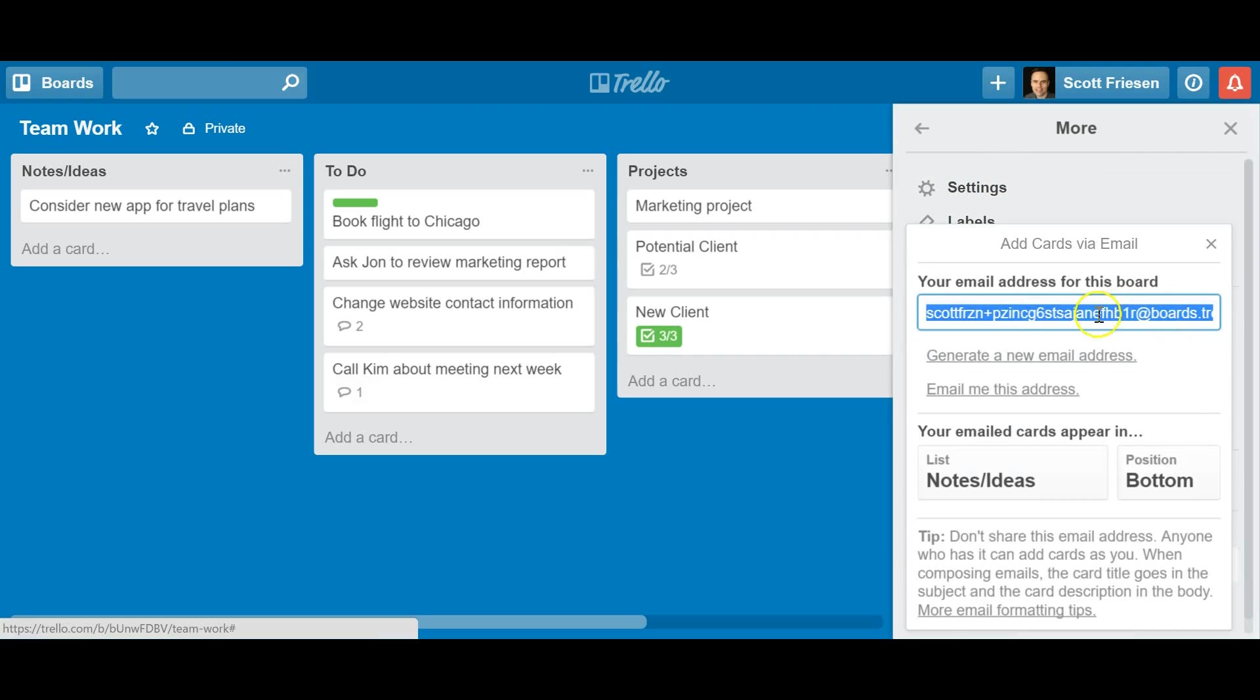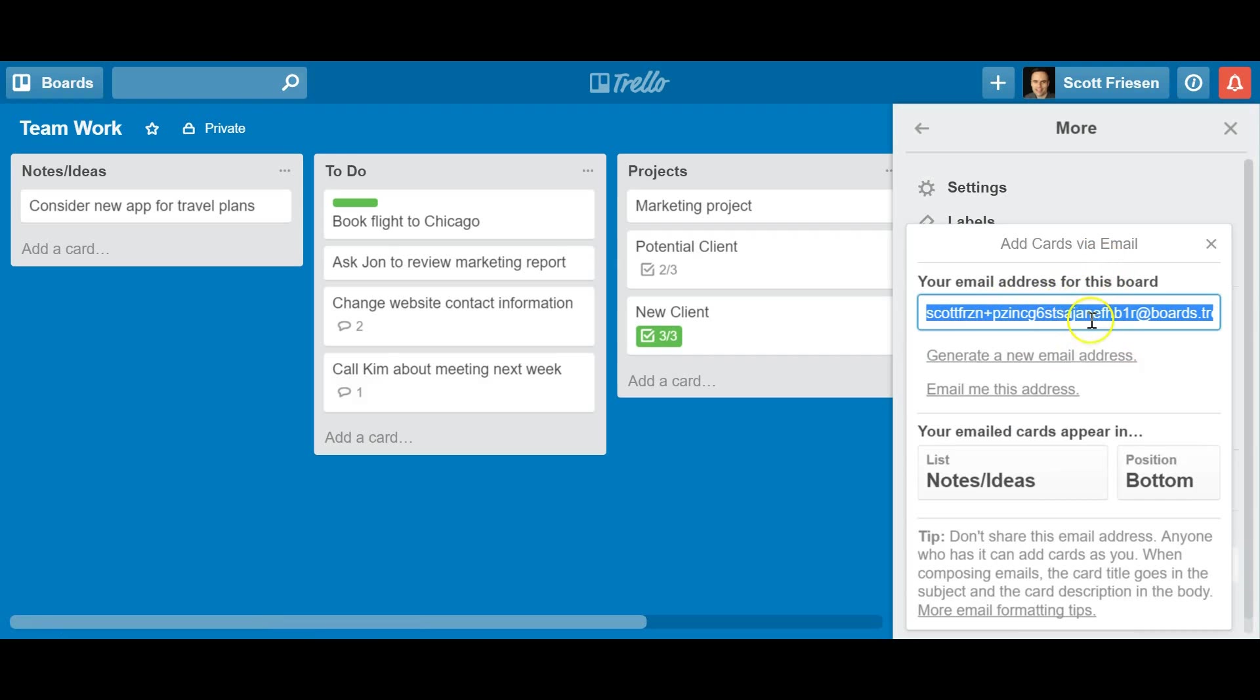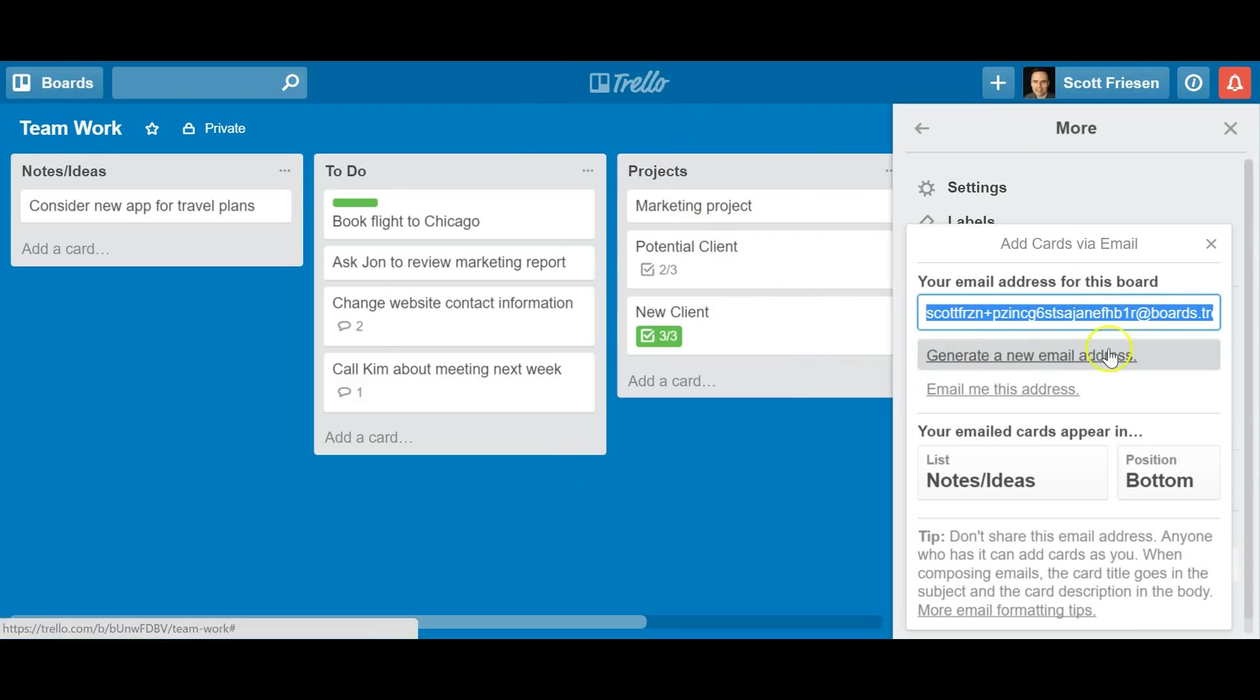If you click on that, you'll notice there's a big, long, doesn't look very friendly email address here. You don't have to worry about all the random numbers and letters here. This is the unique email address for this Trello board. So if I send an email to this address, it's going to show up here on my Trello board.